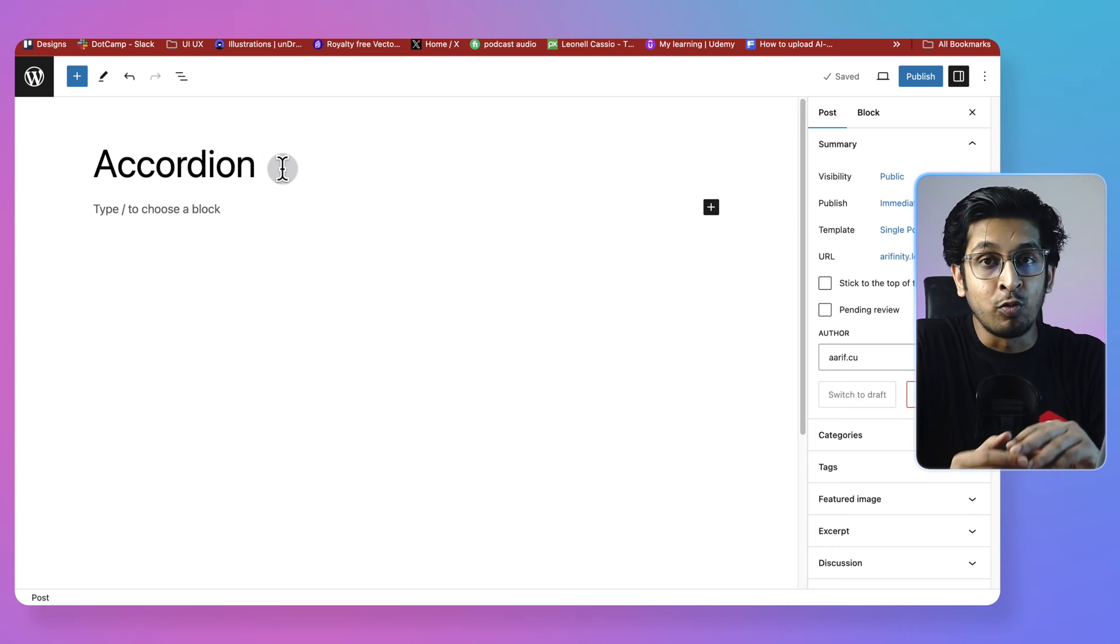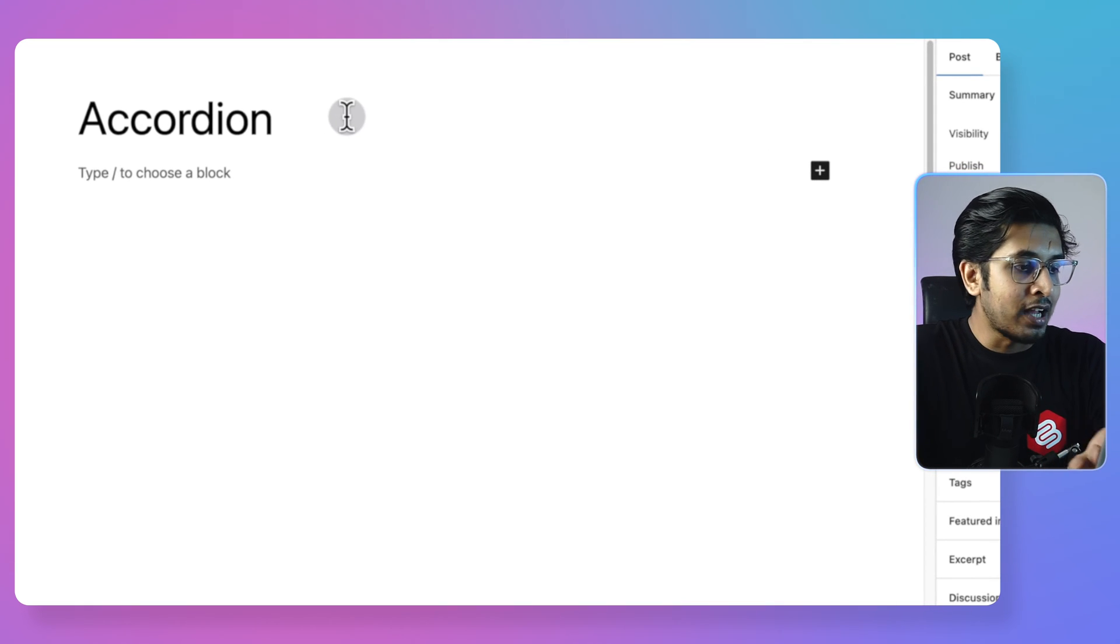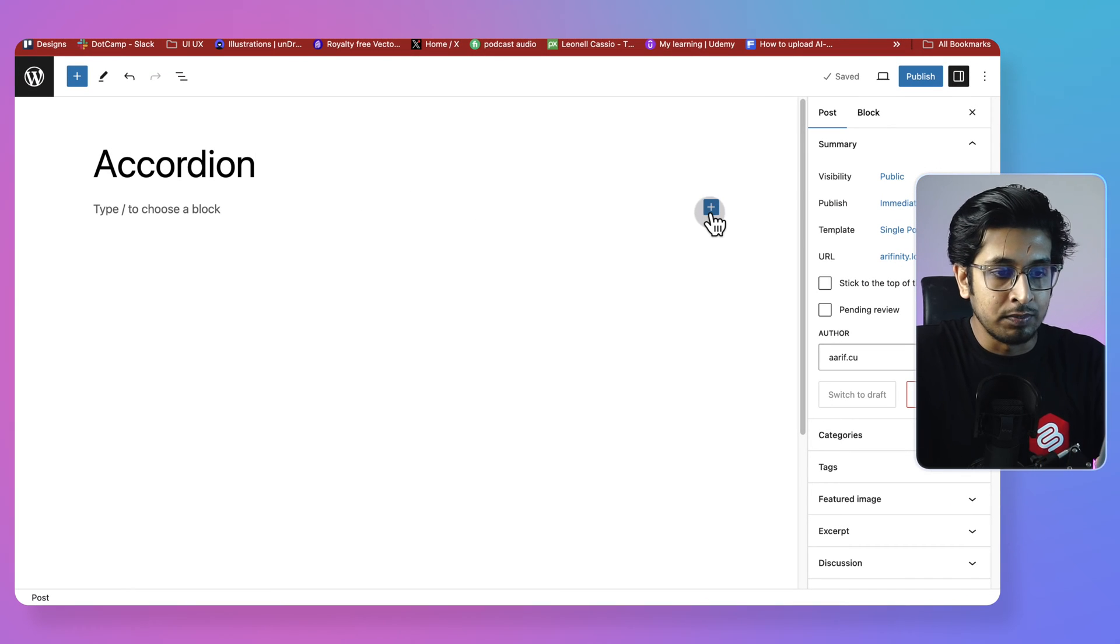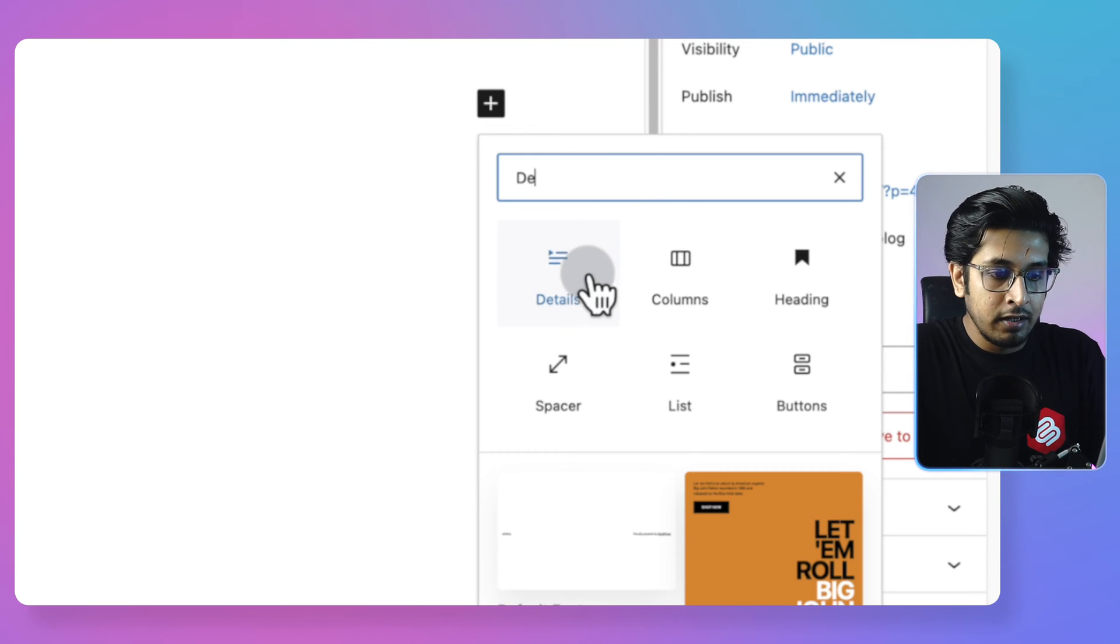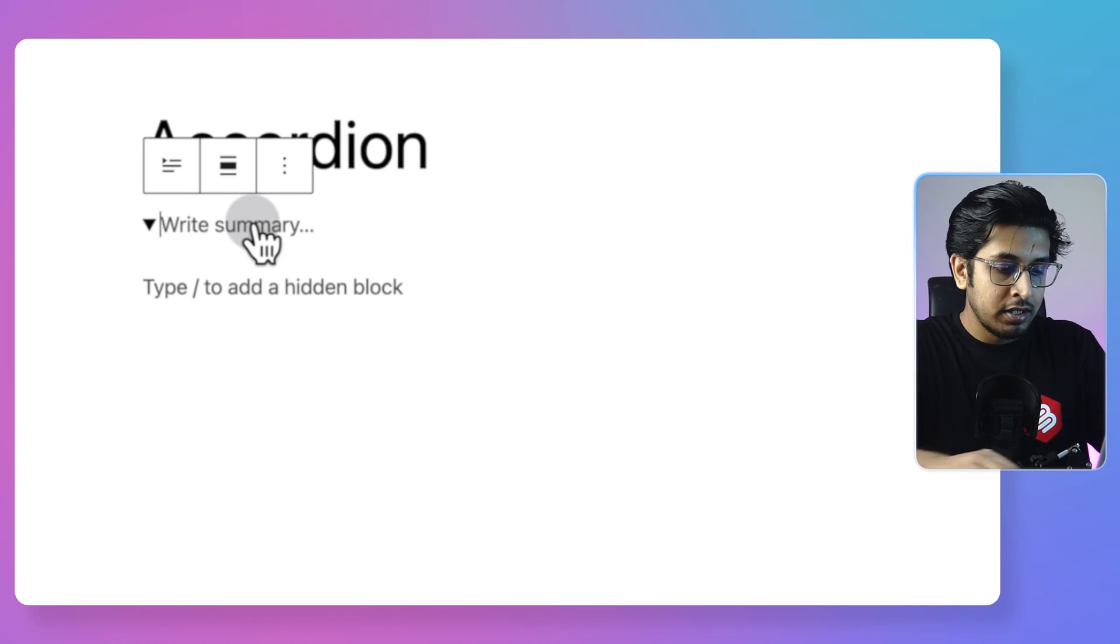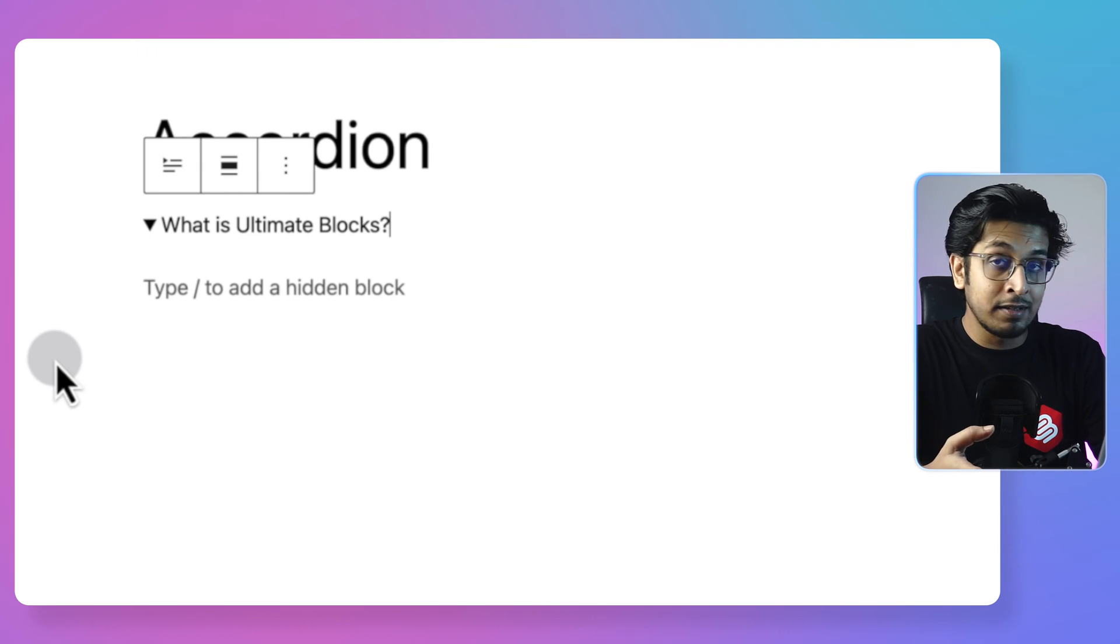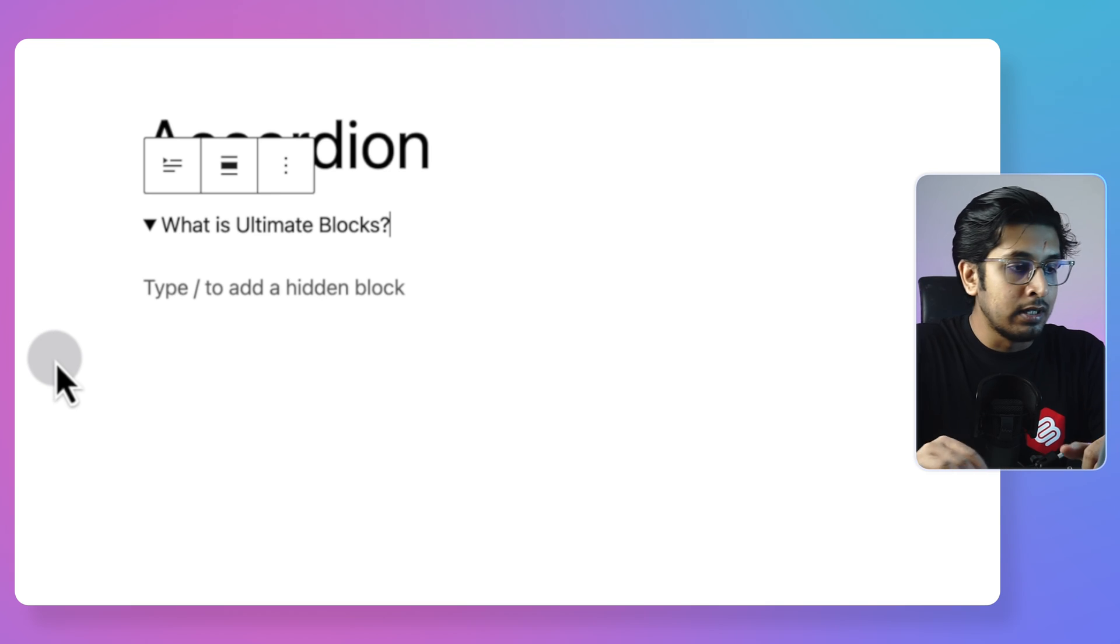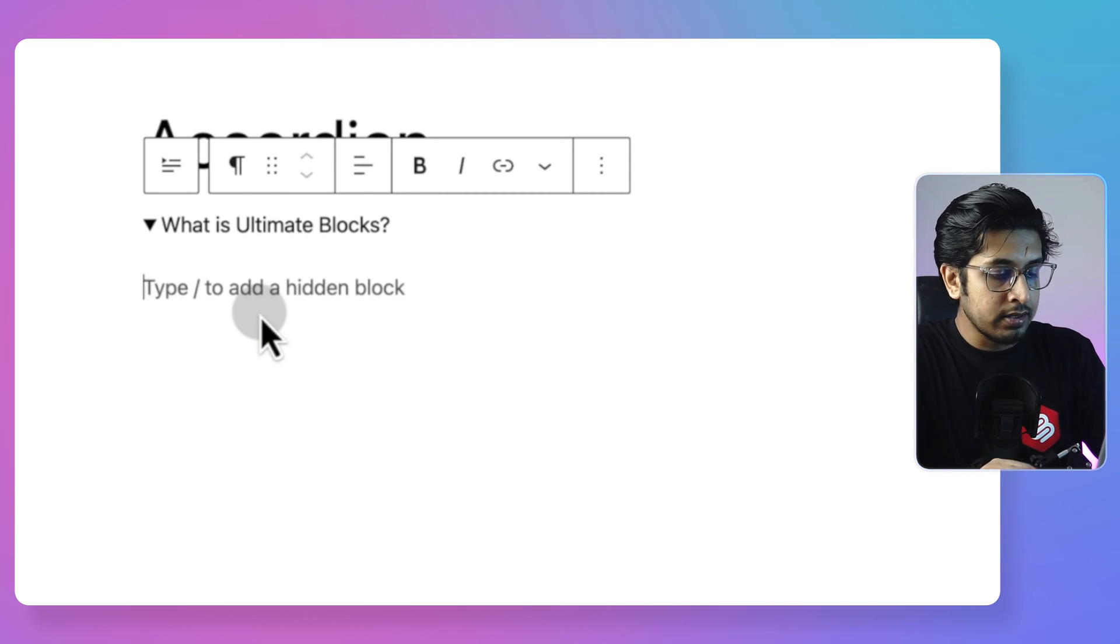Now I am showing the way of adding accordion without plugin. So here you can click on plus or type slash to add a block, and clicking on plus and searching for details. Look, details is here and I'm clicking on details. Now see here is an input field. So I can say what is ultimate blocks. So this is the place which would contain the main thing, the thing that would be visible. So here you would add the answer. So I have copied some placeholder text.